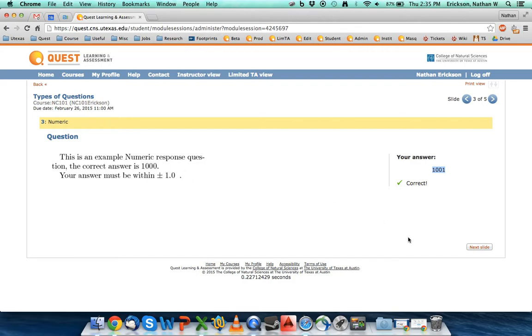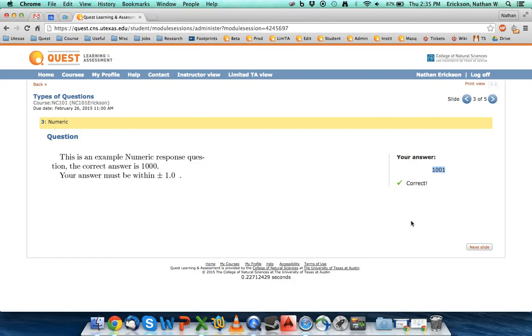Finally, unless the question states specifically, significant figures are not obeyed in Quest. The computer does not recognize significant figures unless it was explicitly stated in the problem. So just be careful of that. Sometimes people get marked wrong because their answer is not accurate enough. They claim significant figures, but that's not how Quest will answer your questions.